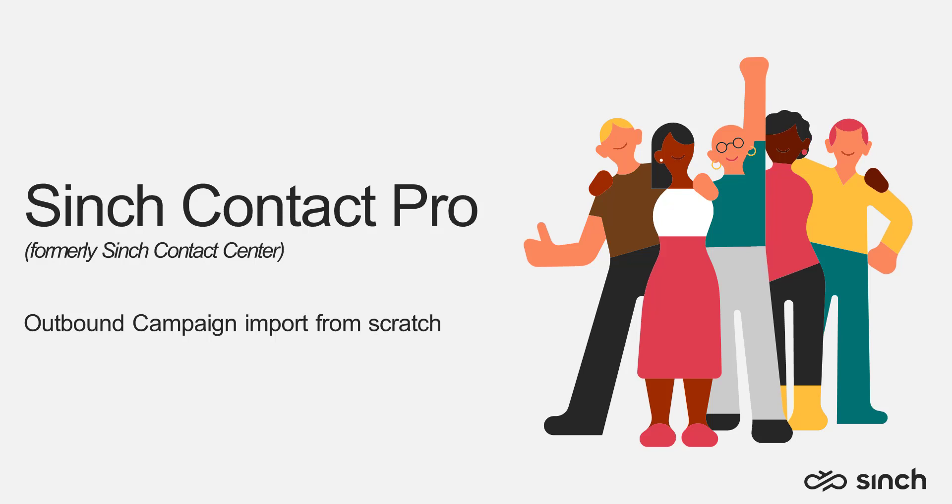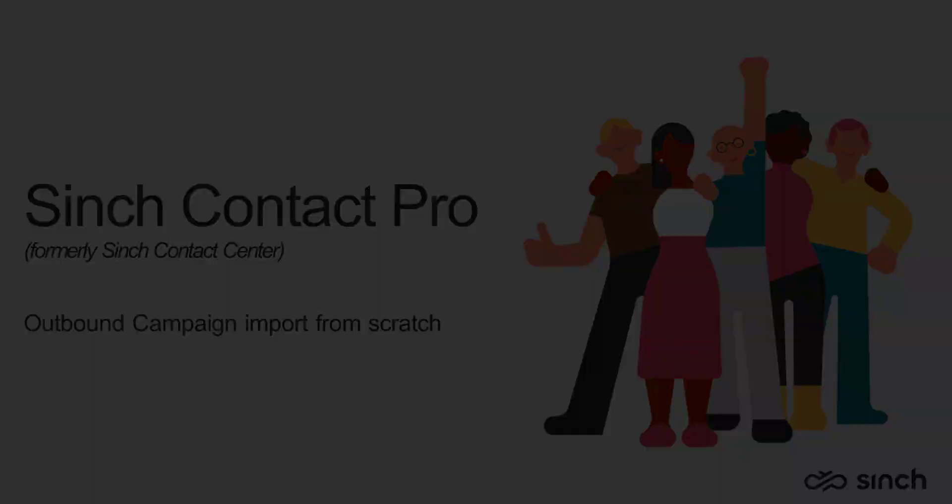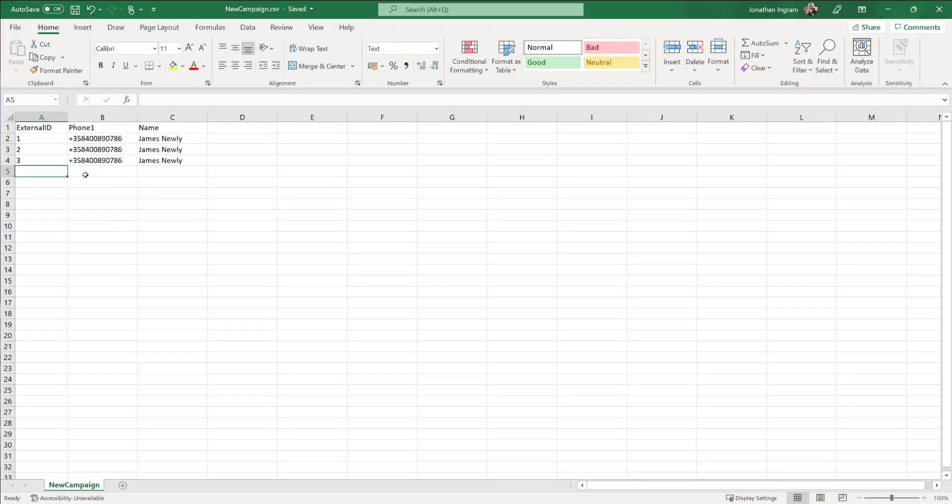Hi, this is Jonathan here. In this video we'll look into how to import an outbound campaign from scratch. Now we can import via our RESTful interfaces, but in this video we'll use an Excel file to import the data.